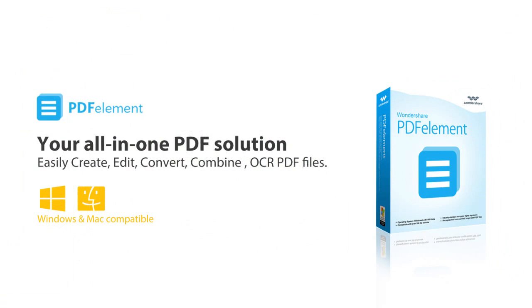PDF Element is available for Windows and Mac. Try it for free today by visiting www.wondershare.net/PDF Element.